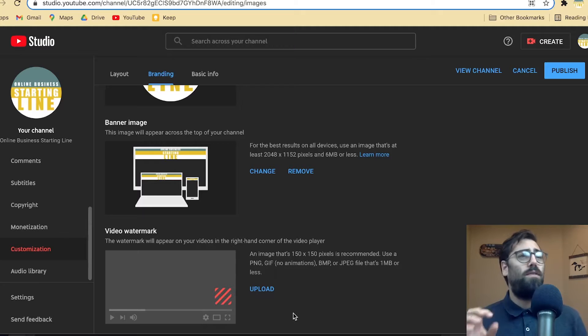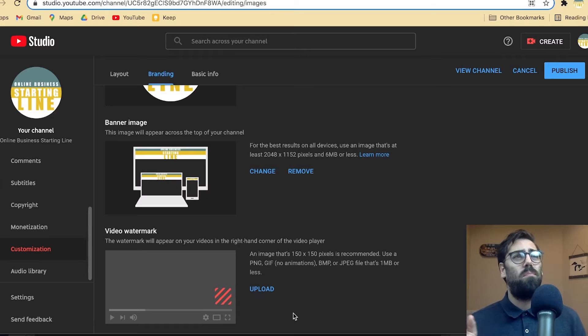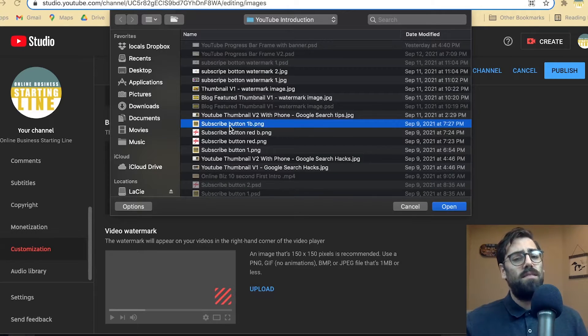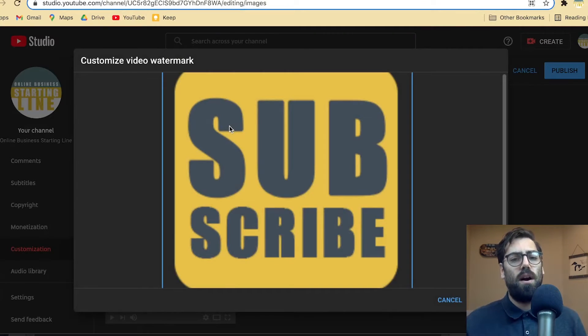So how do you add an image to your watermark? The requirements are it has to be a JPEG, PNG, BMP, or a still GIF. 150 pixels by 150 pixels is tiny, and it must be less than one megabyte. If you're having trouble uploading it, try shrinking your image and re-uploading it. It's as simple as pressing upload and then finding which image you want.